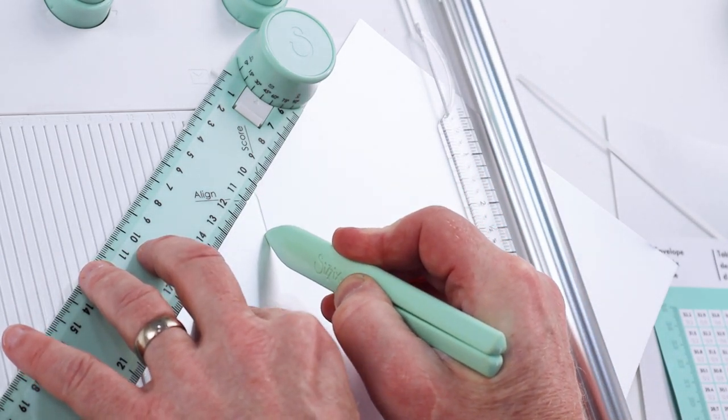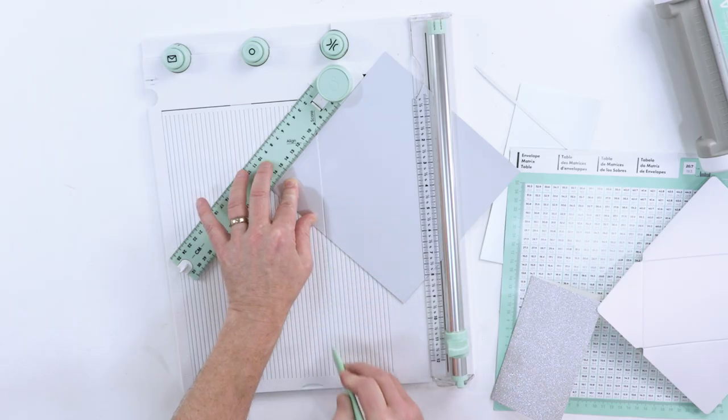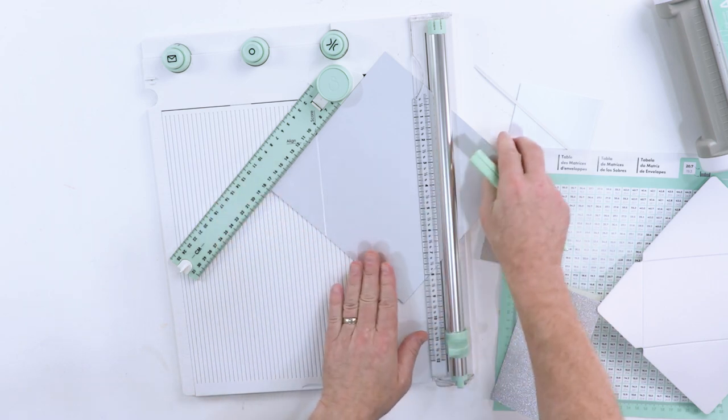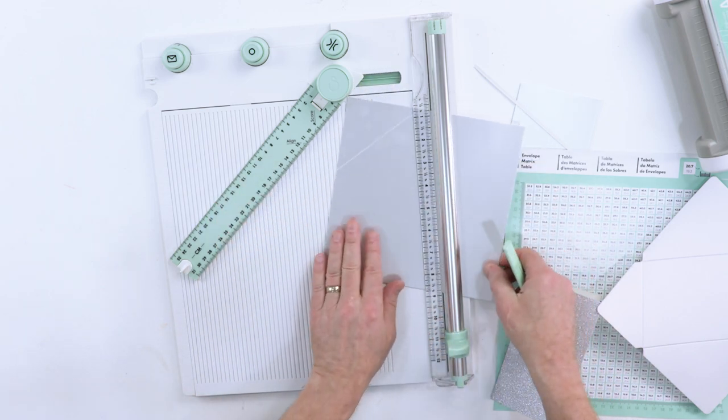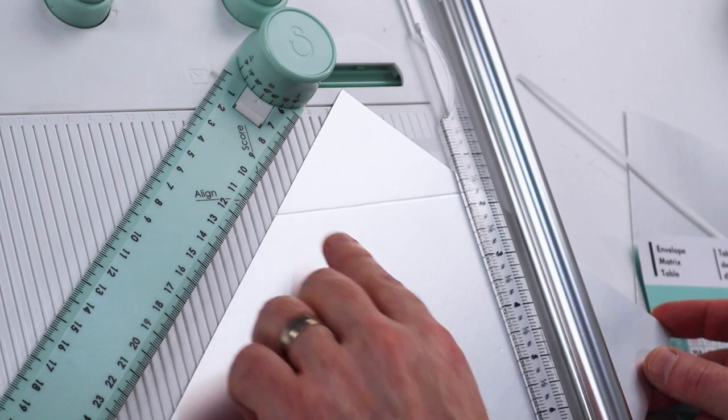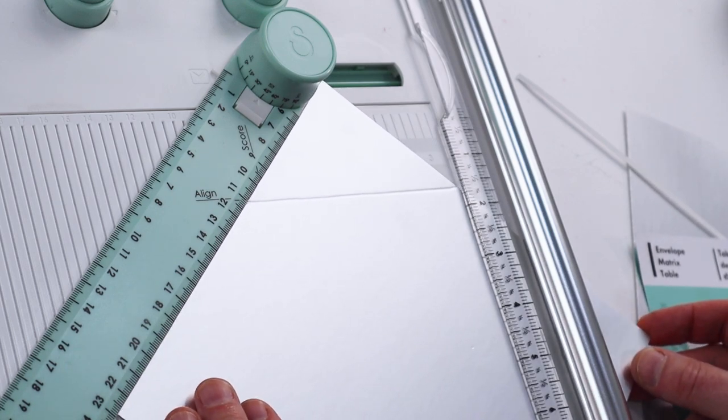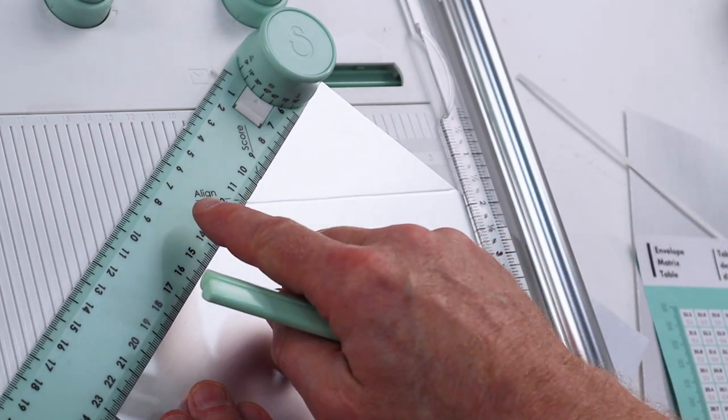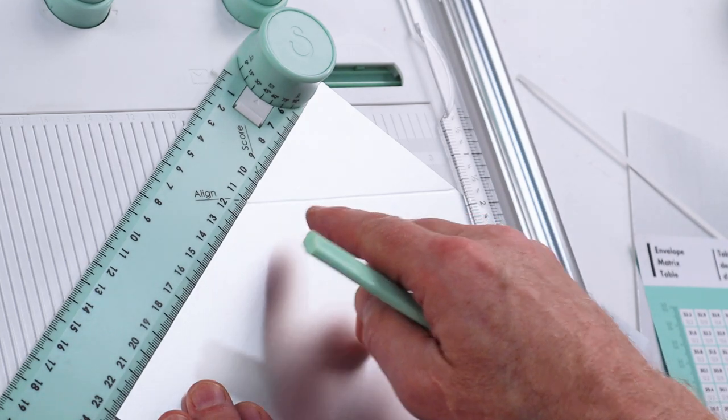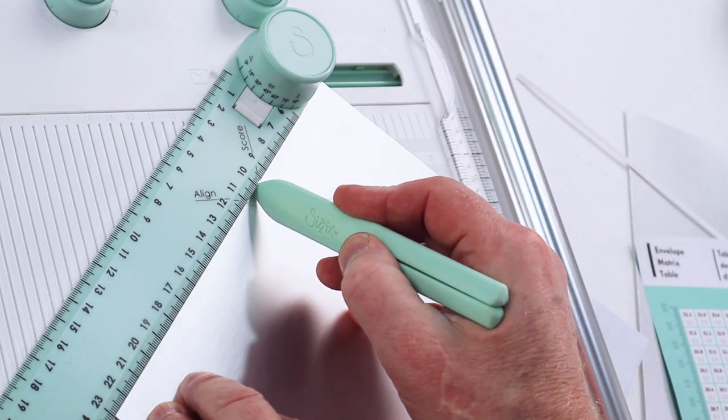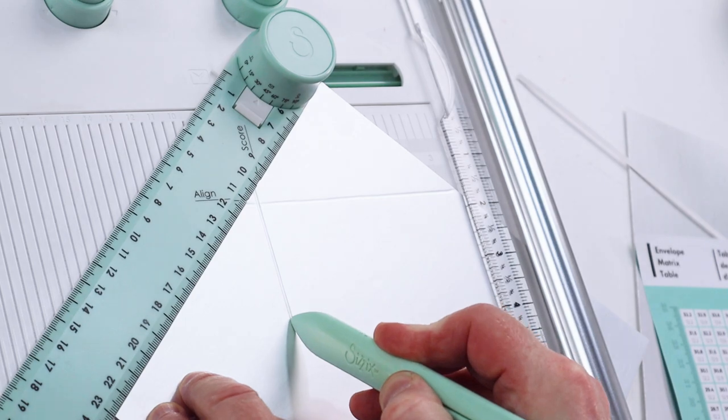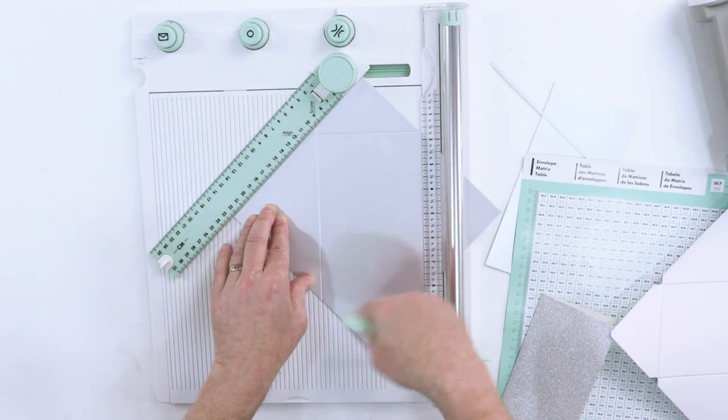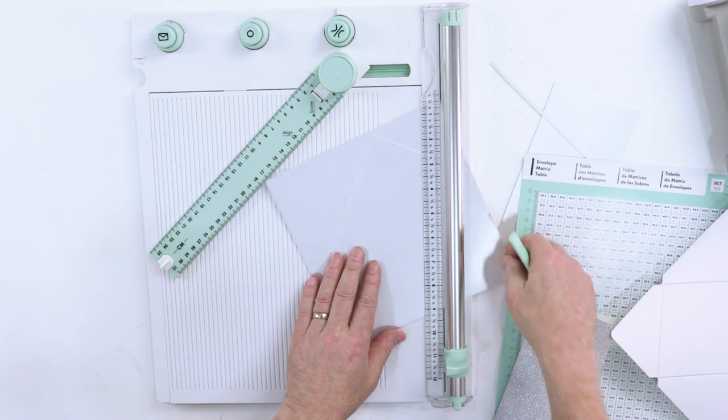Now once that's done, I'm going to twist this through 90 degrees until this mark lines up where it says align. So I'm going to make another score at this point, and then I'm just going to repeat that twice more.